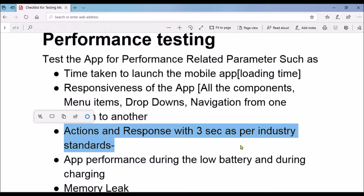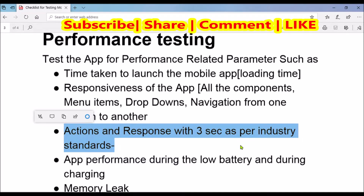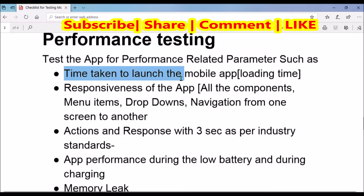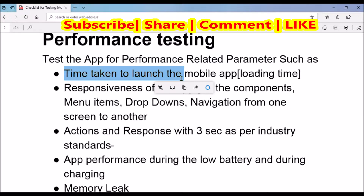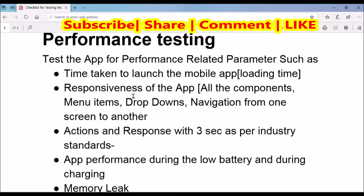This is also one of the critical tests you should perform against any mobile app in your career. When you are launching your mobile app, when you click on the app icon, you take a reading of how much time it takes to launch. It has to be aligned with the industry standard. If it is taking too much time to launch, you should log a defect and the development team has to take action in fixing those launch issues.